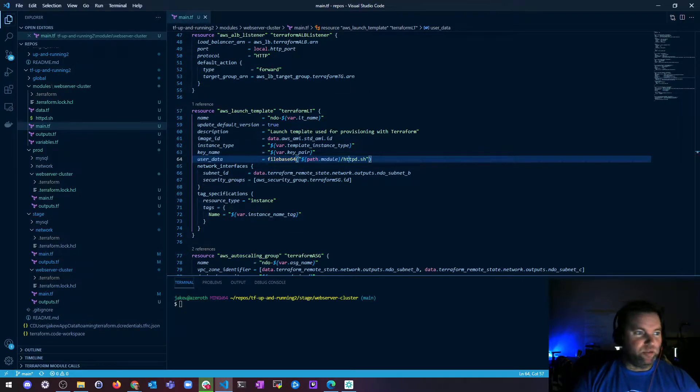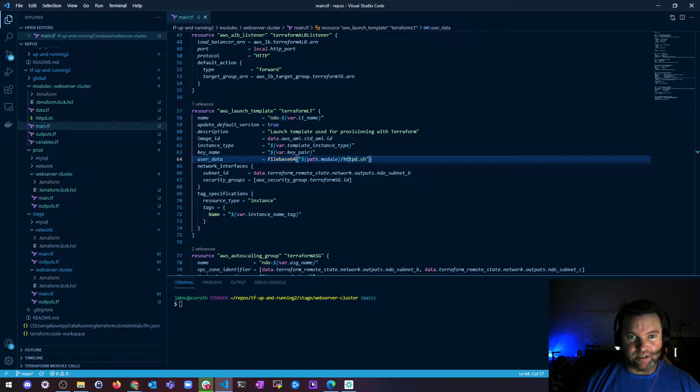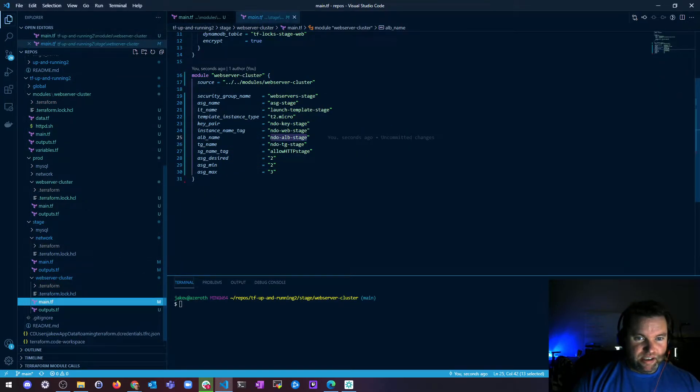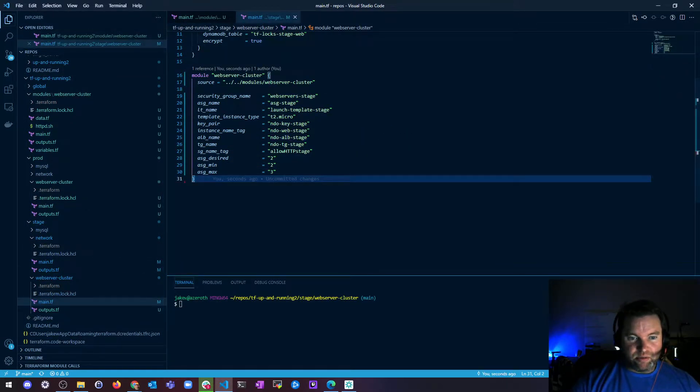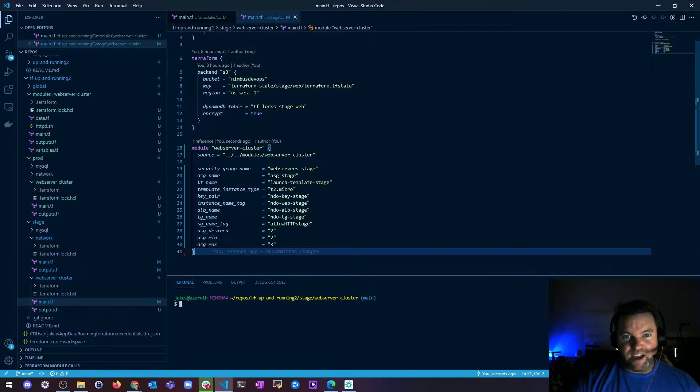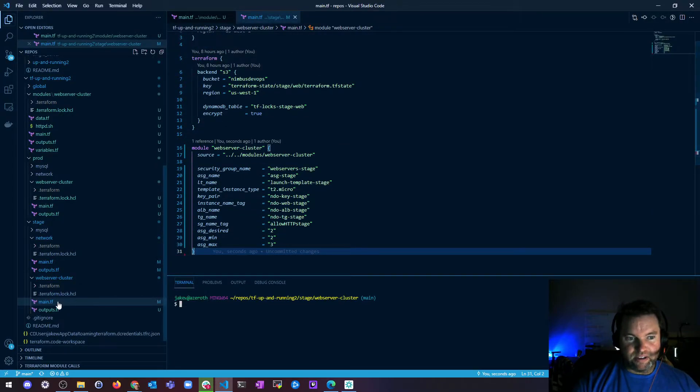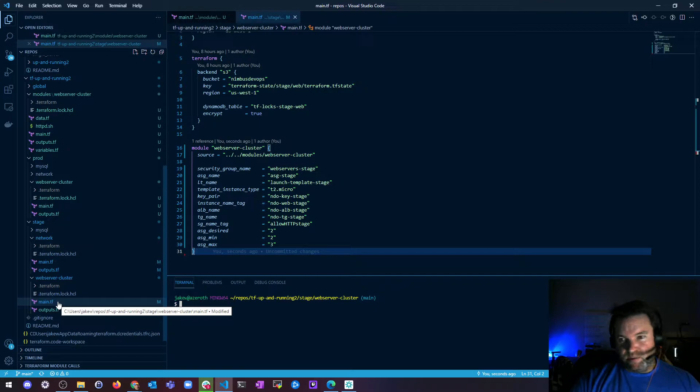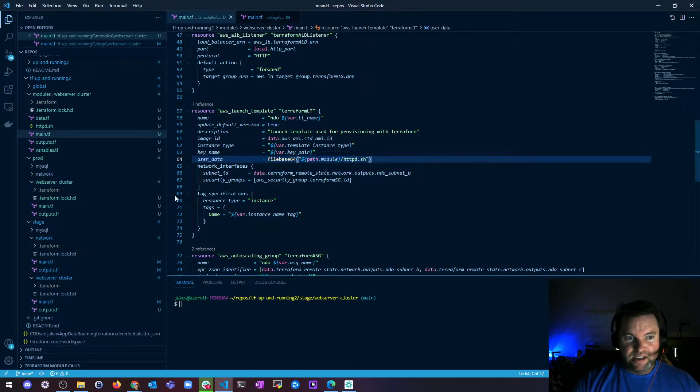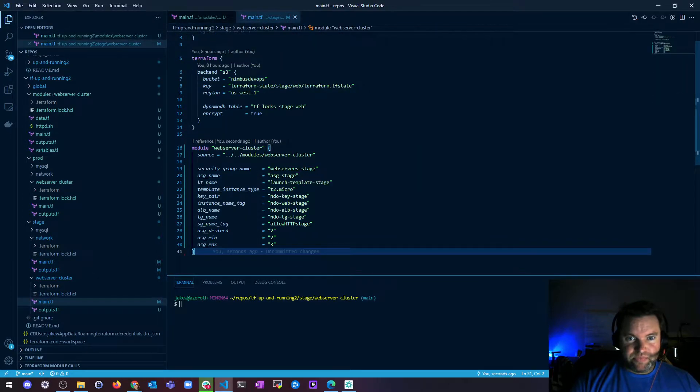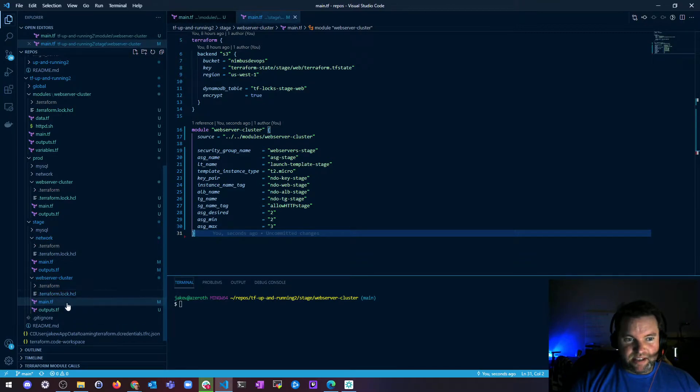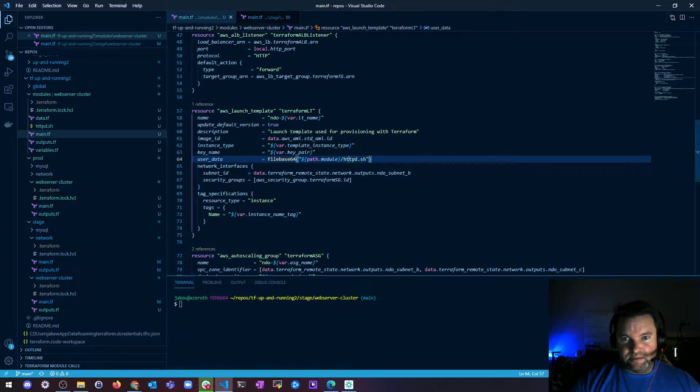So by default, Terraform interprets the path relative to your current working directory. So if I'm in stage directory and then I'm in the web server cluster directory and I'm running Terraform apply from here, the path, any path that I'm using in this file is relative to here where this file lives.